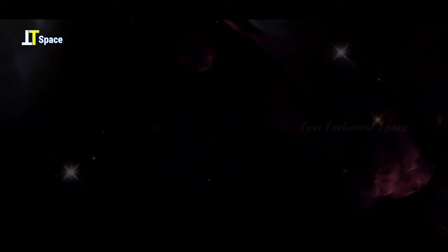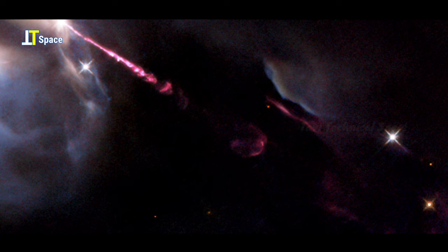An energetic outburst from an infant star streaks across this image captured by NASA's ESA's Hubble Space Telescope.